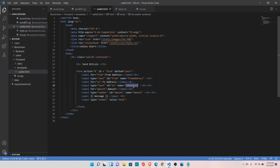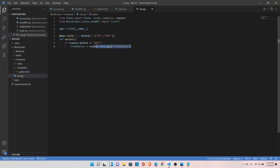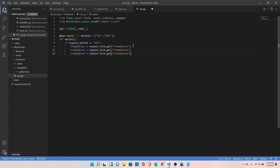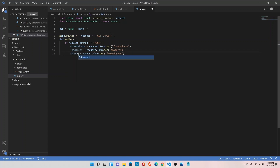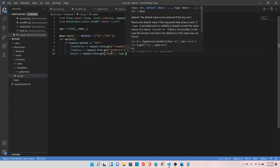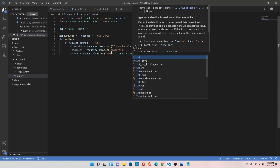The same applies for to_address and amount. Copy the from_address line, replace it with to_address, and do the same for amount. Since we defined amount as an integer, set type equals to int — by default it is string.